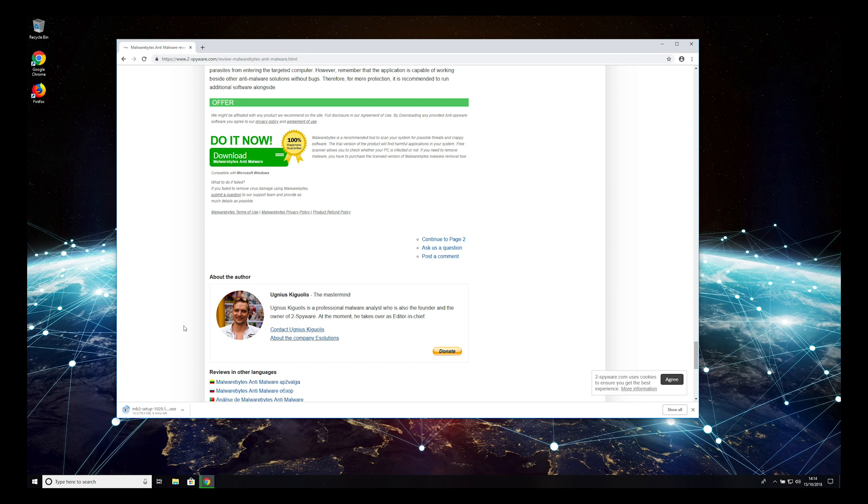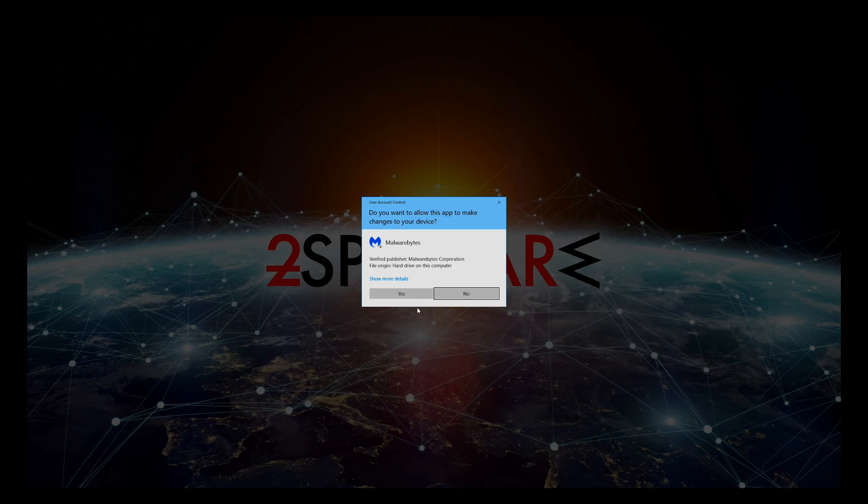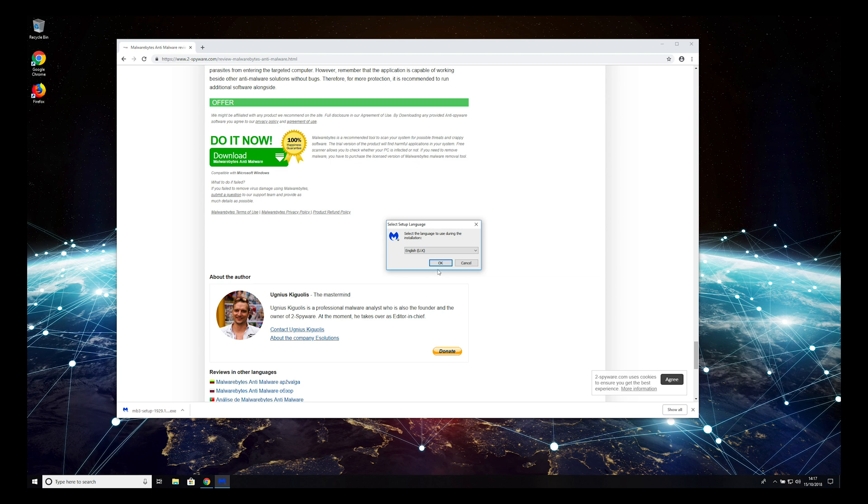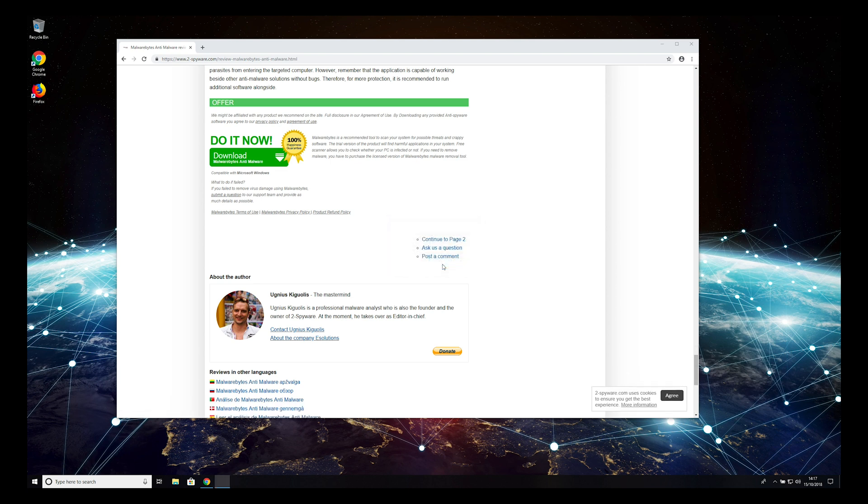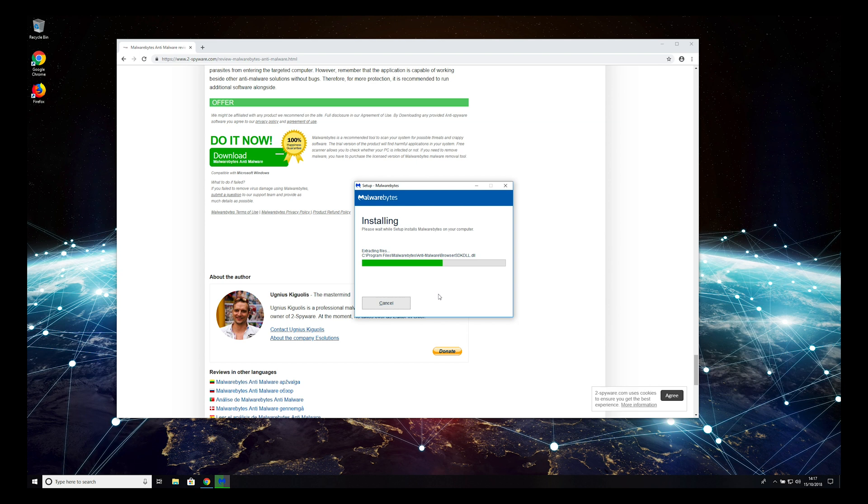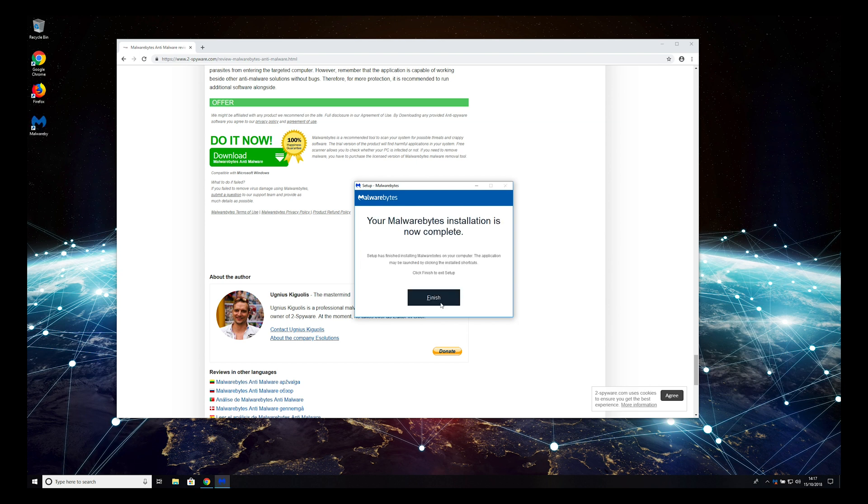Wait for the download to complete and open the downloaded application. When prompted, click Yes. Then select your language and click OK on the installer. Click Agree and Install. Wait for the installation to complete and press Finish.